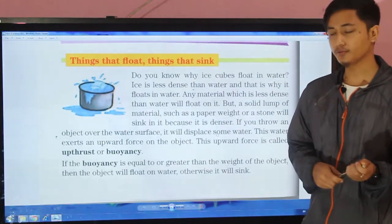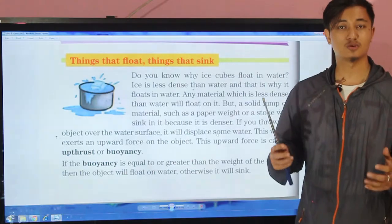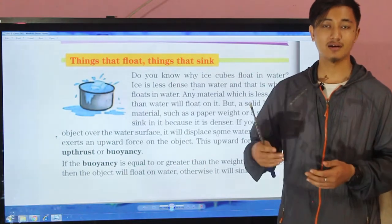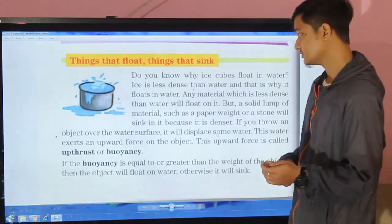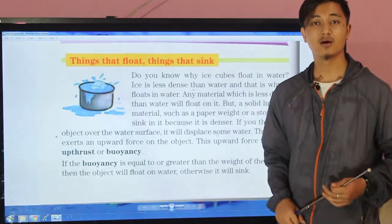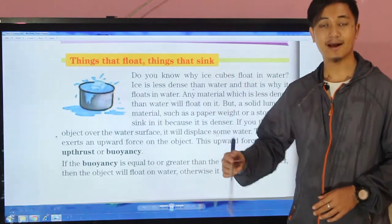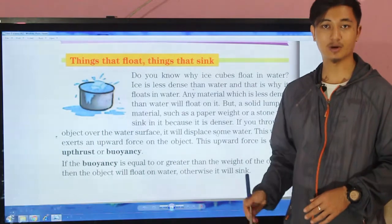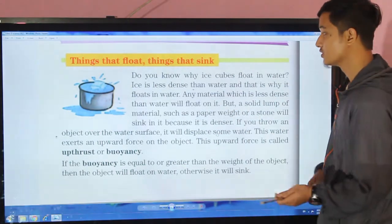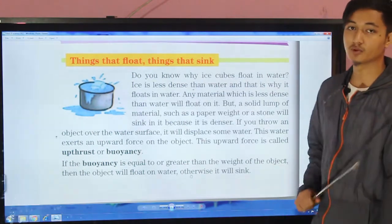In the case of oil or ice, those are less dense than water. In the case of stone, those are more dense than water. As a result, oil floats on water and ice floats on water, whereas a stone sinks in water. Density determines whether an object will float or sink.